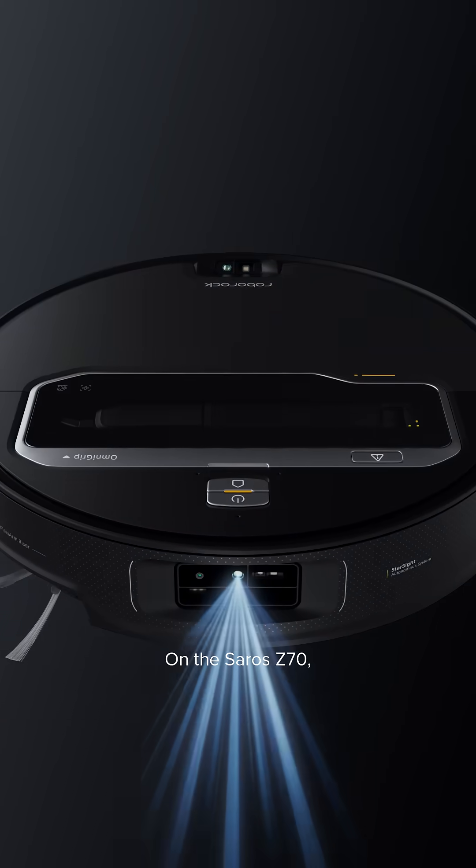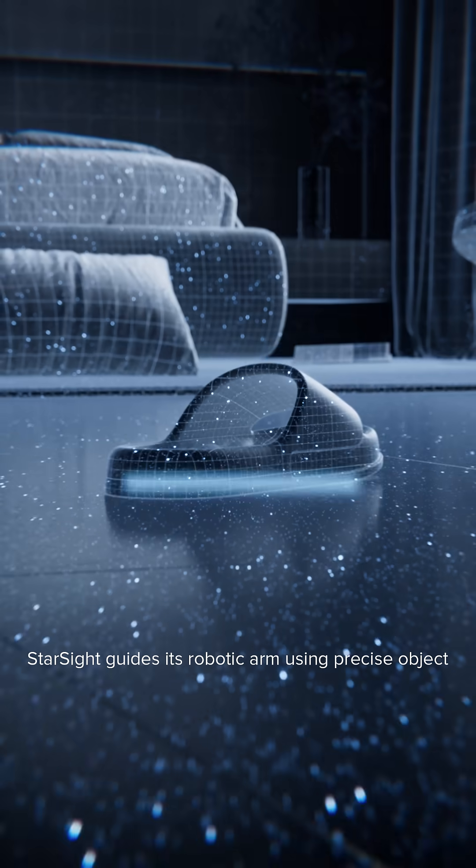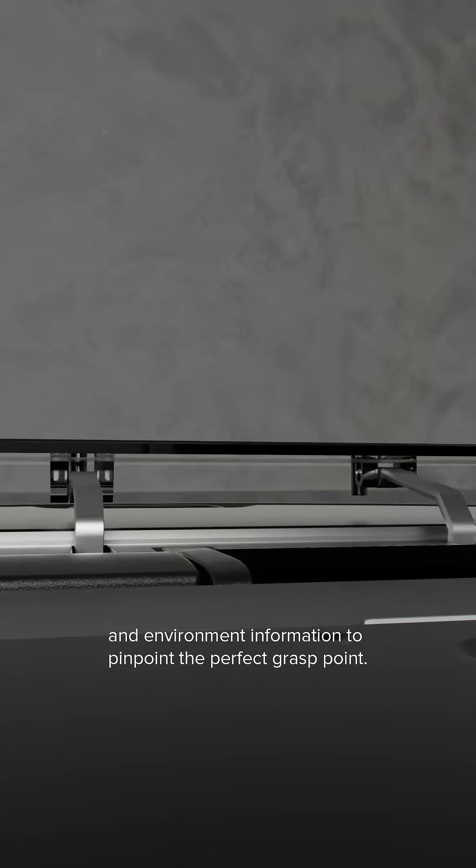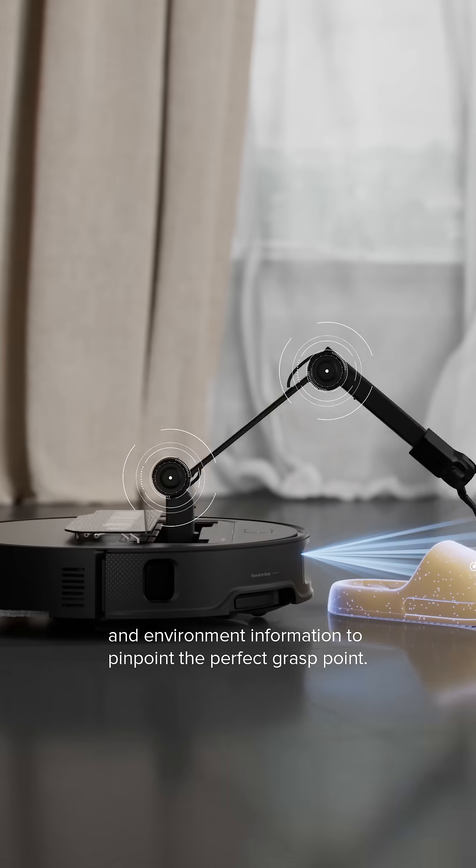On the Saros Z70, Starsight guides its robotic arm using precise object and environment information to pinpoint the perfect grasp point.